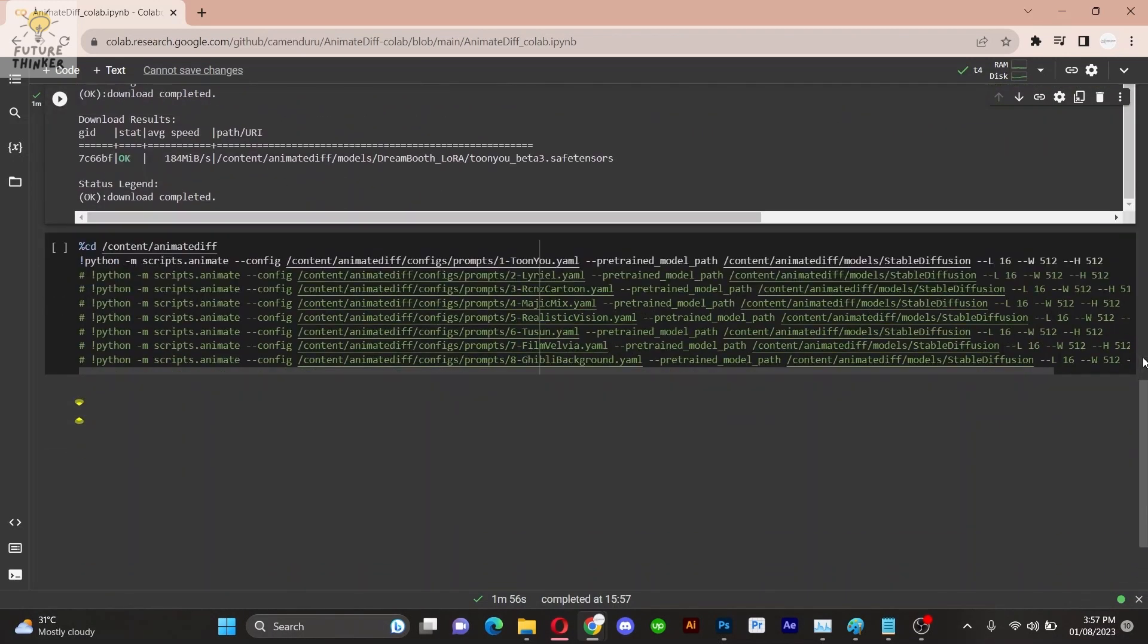Now simply click run for the first cell. After the first cell is done, you will see the second cell right below it.